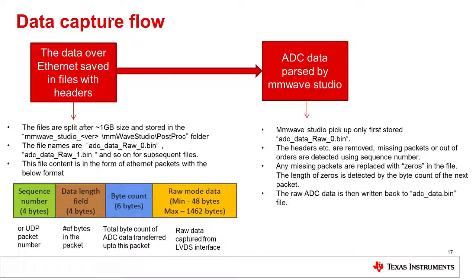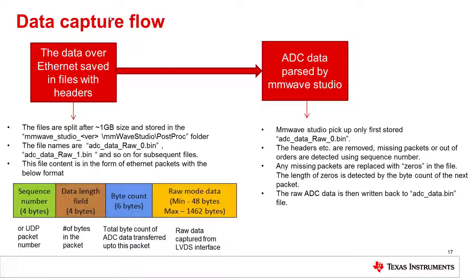When you click the POST PROC button in MillimeterWave Studio, the ADC data will be parsed by MillimeterWave Studio. It is important to note that only the first set of raw data will be picked. If you have multiple gigabytes of data stored, you will have to develop your own POST PROCESSING utility to process the rest of the files.